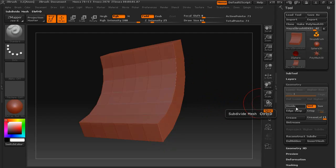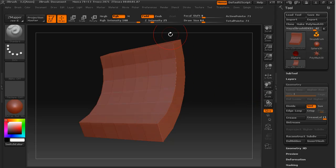So as you saw before, if we divide and these edges aren't creased then they will be rounded and it will interfere with our normal map.